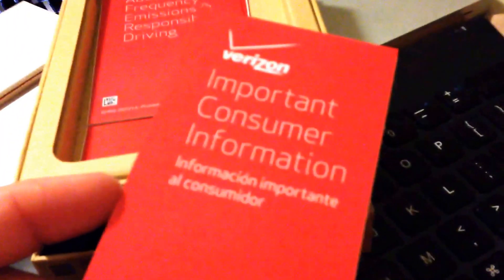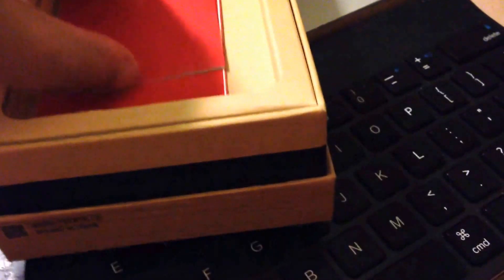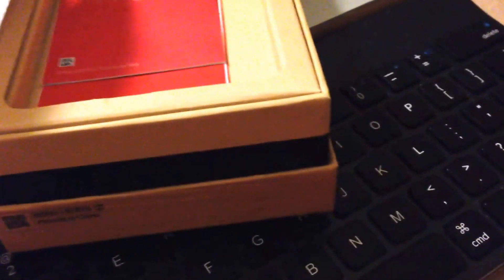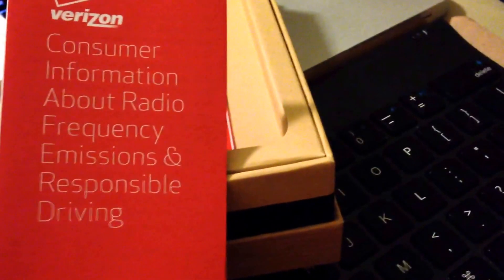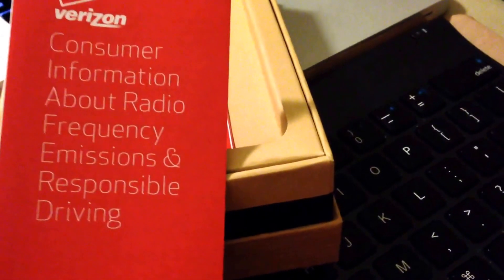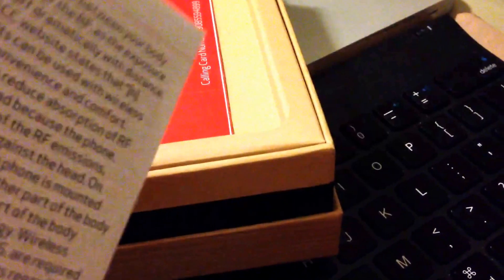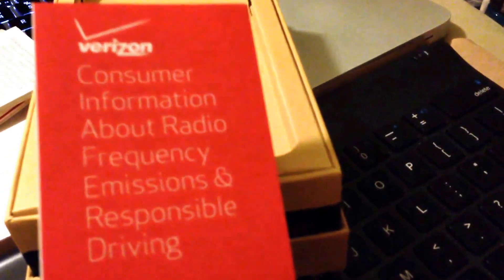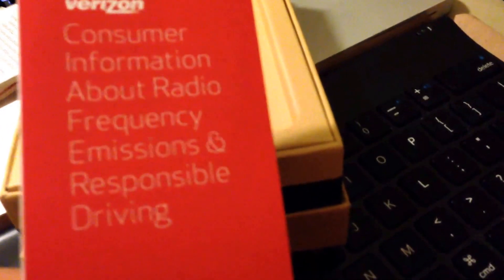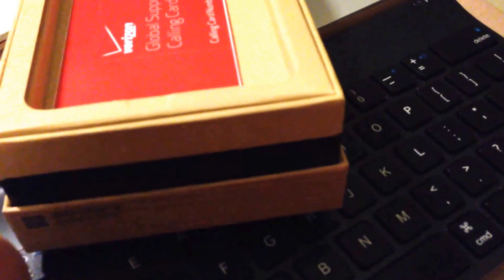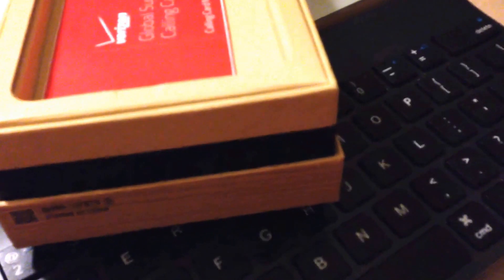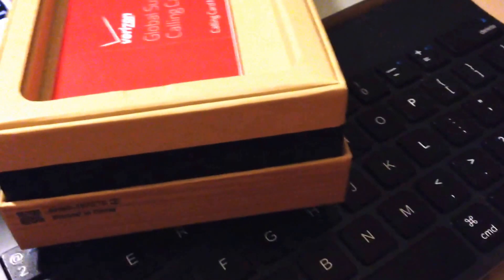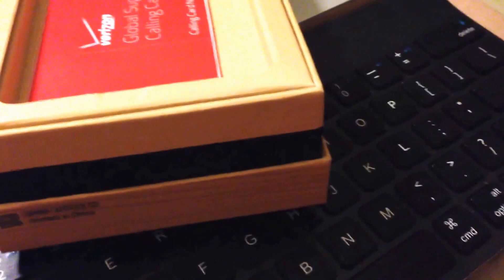Get an insurance policy with Verizon, ten bucks or so a month. Consumer information, I don't know what language it is, but in any case if you want to read through that, consumer information about radio frequency emissions and responsible driving. Probably has a lot to do with environmental health, your health in general with the frequency emissions.